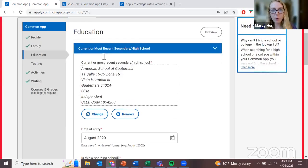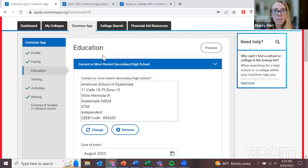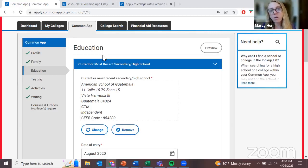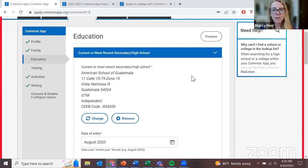The education section is where I want to spend a bit more time because it can be a little complicated for international students applying through the Common Application. Over 900 of the universities that use this website are based in the U.S., so the Common Application was designed for students coming from U.S. high schools. That said, thousands of international students from all over the world use the Common Application every year. If some questions don't apply to you, that's why — and it's okay, it won't disadvantage you in any way.